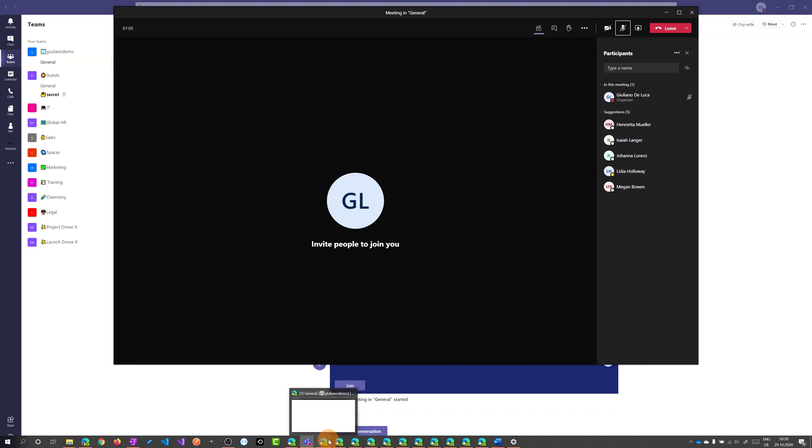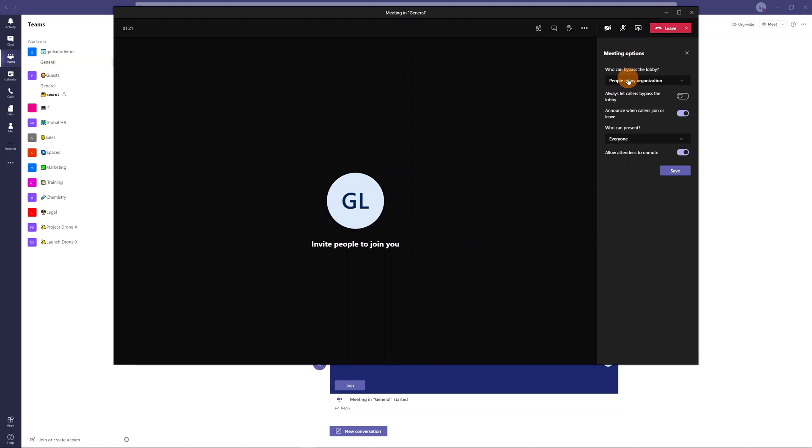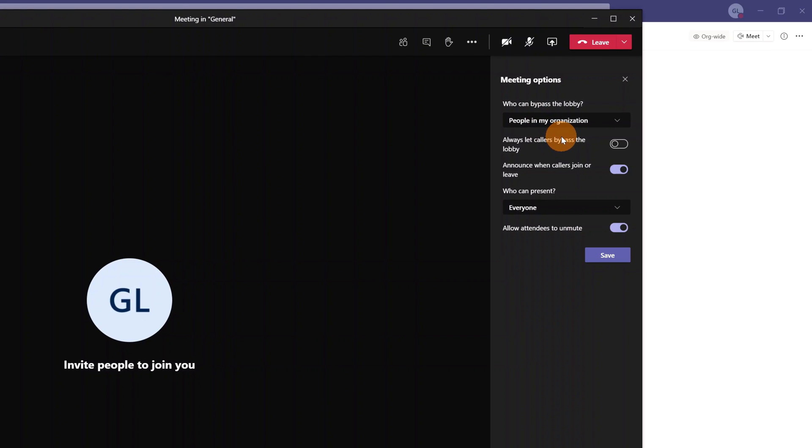Okay let's say that now the meeting is started. I want to define the options of this meeting before that people join the meeting. So if you click on the ellipsis icon you have this meeting options now available here as option.